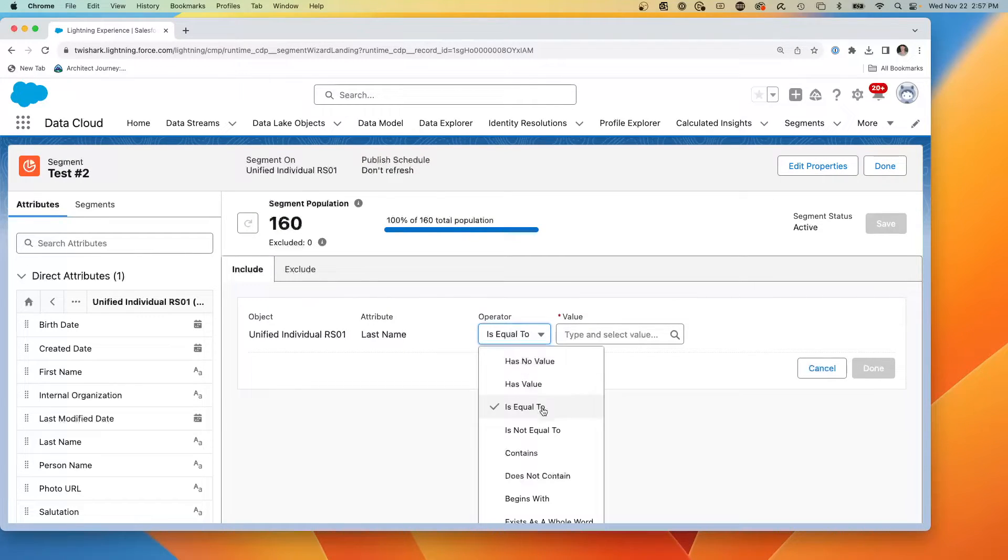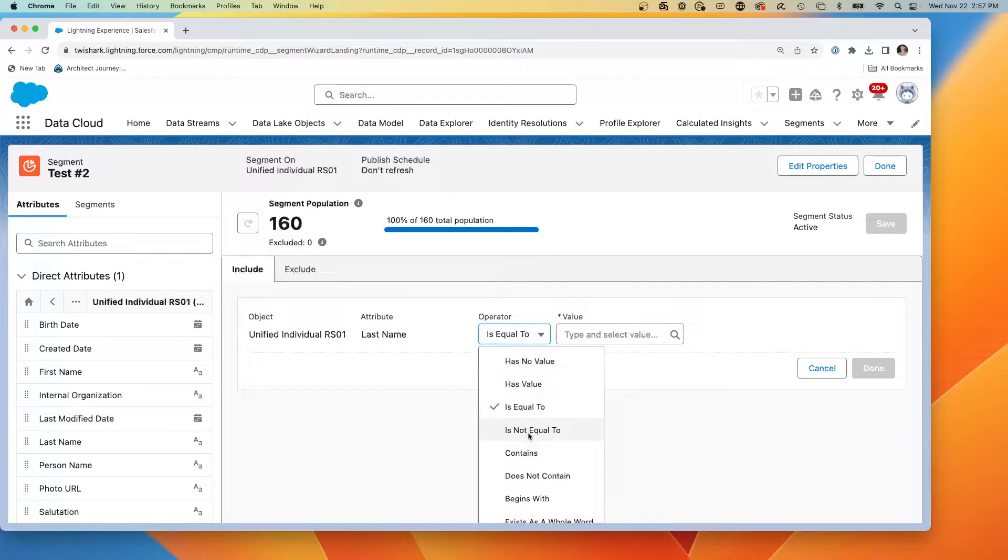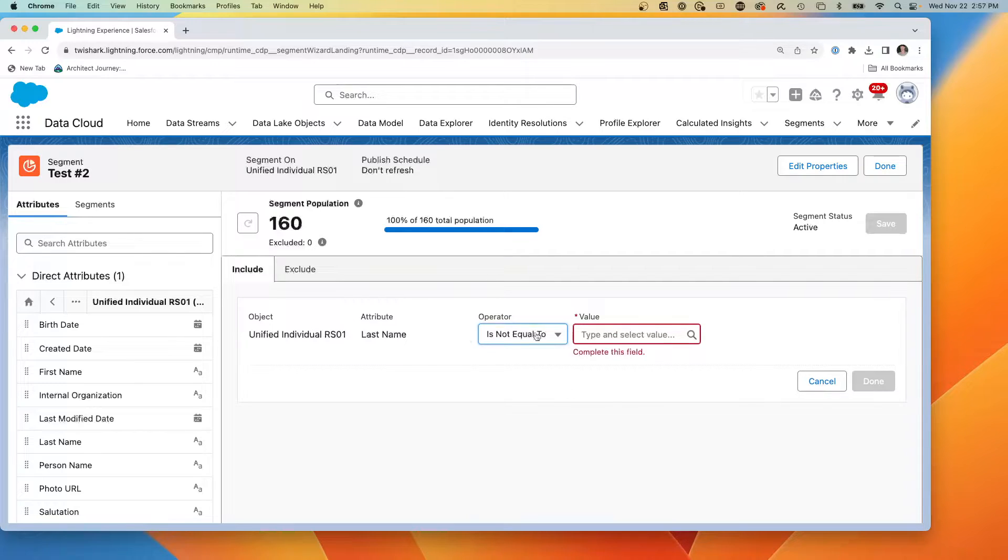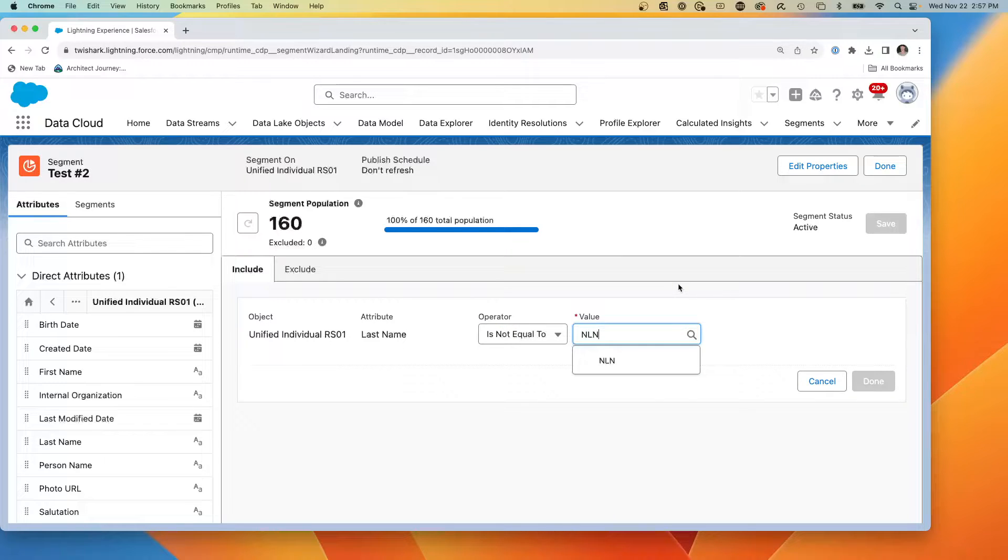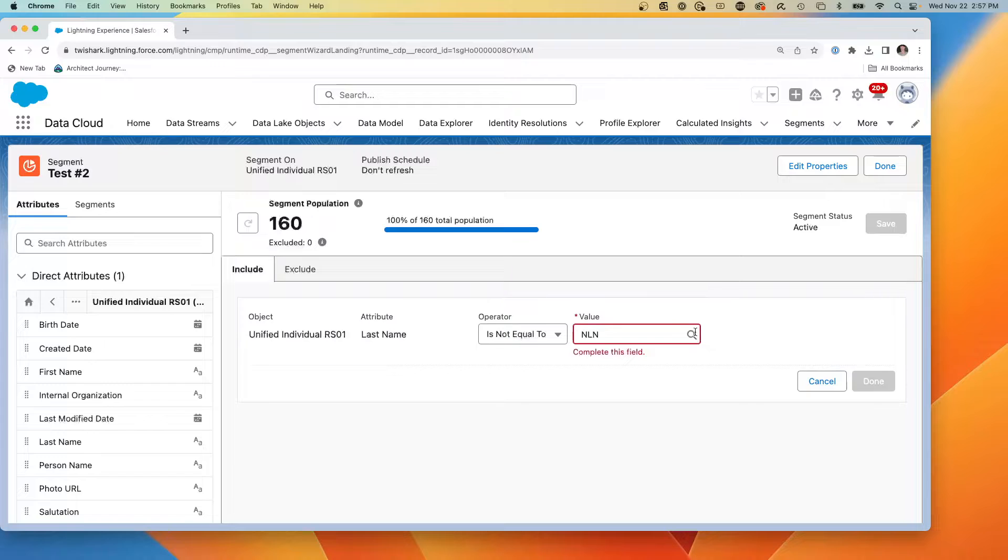We're only going to have individuals whose last name is not equal to no last name. So this is not a realistic example, but it's a quick functional one.